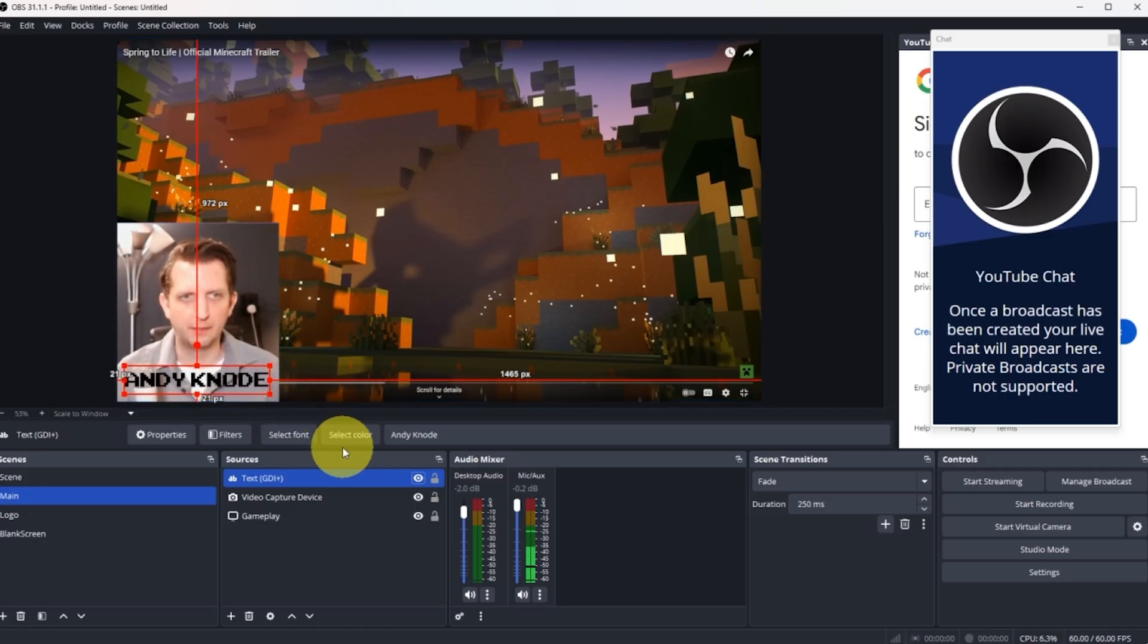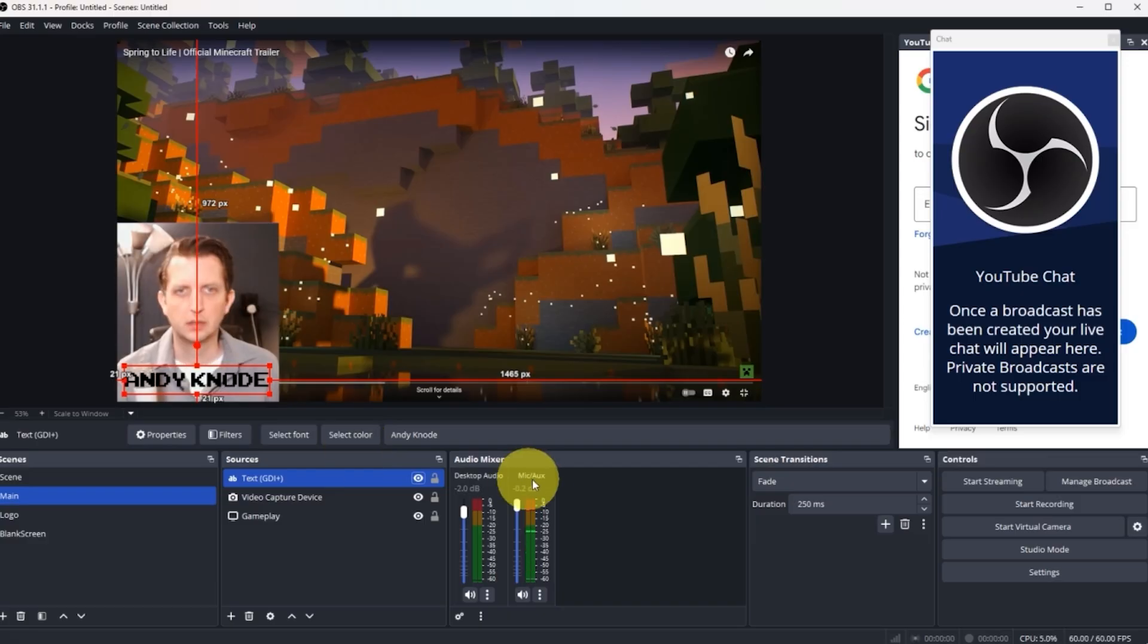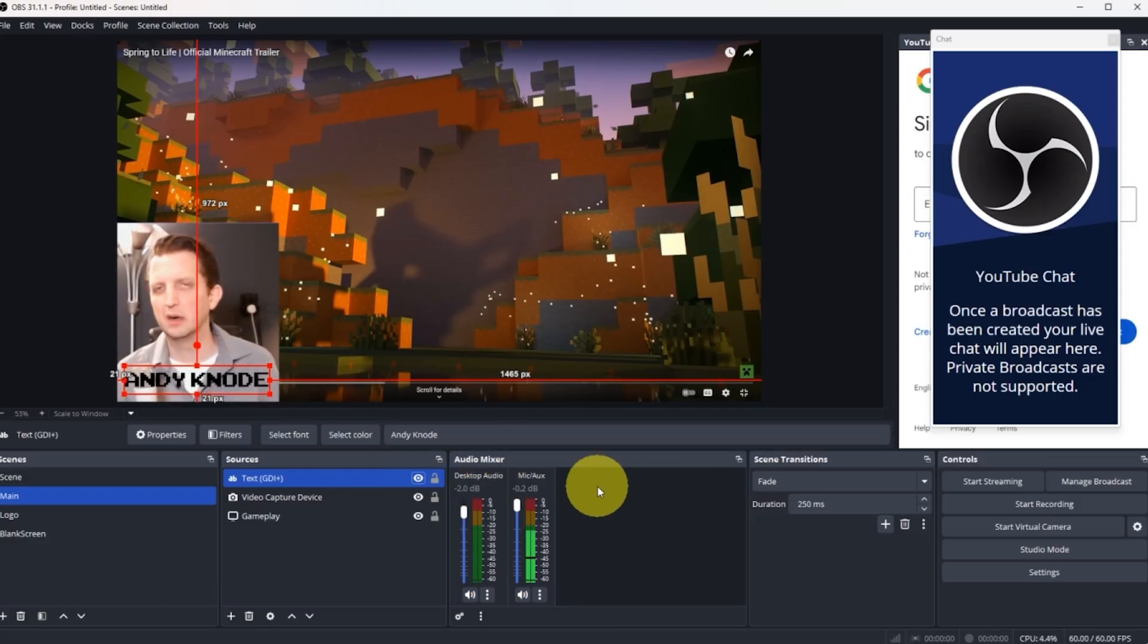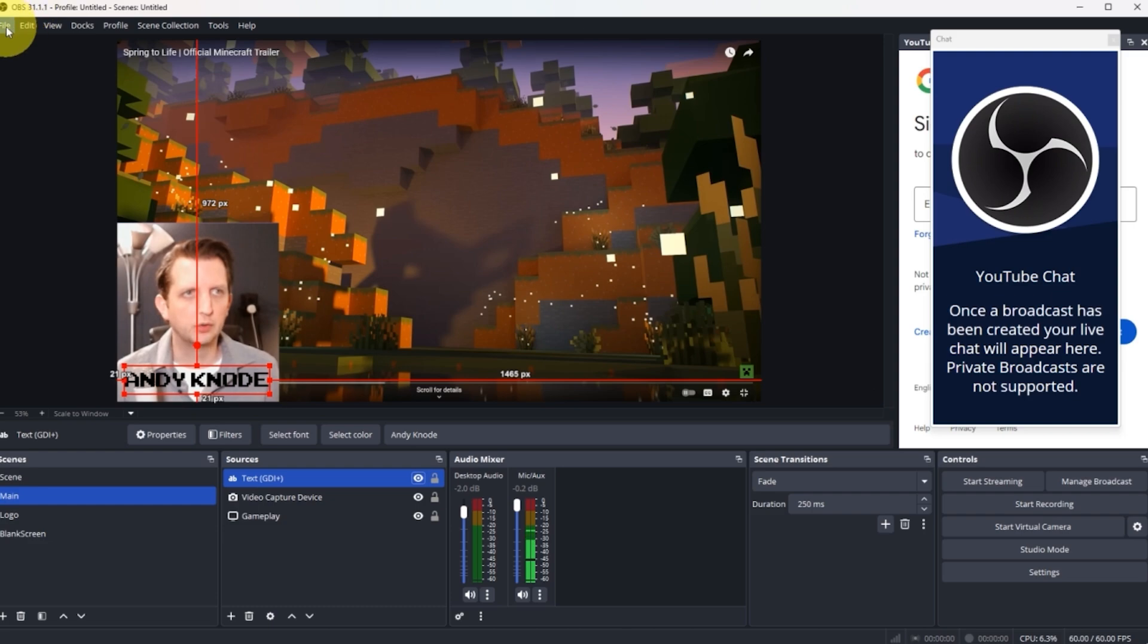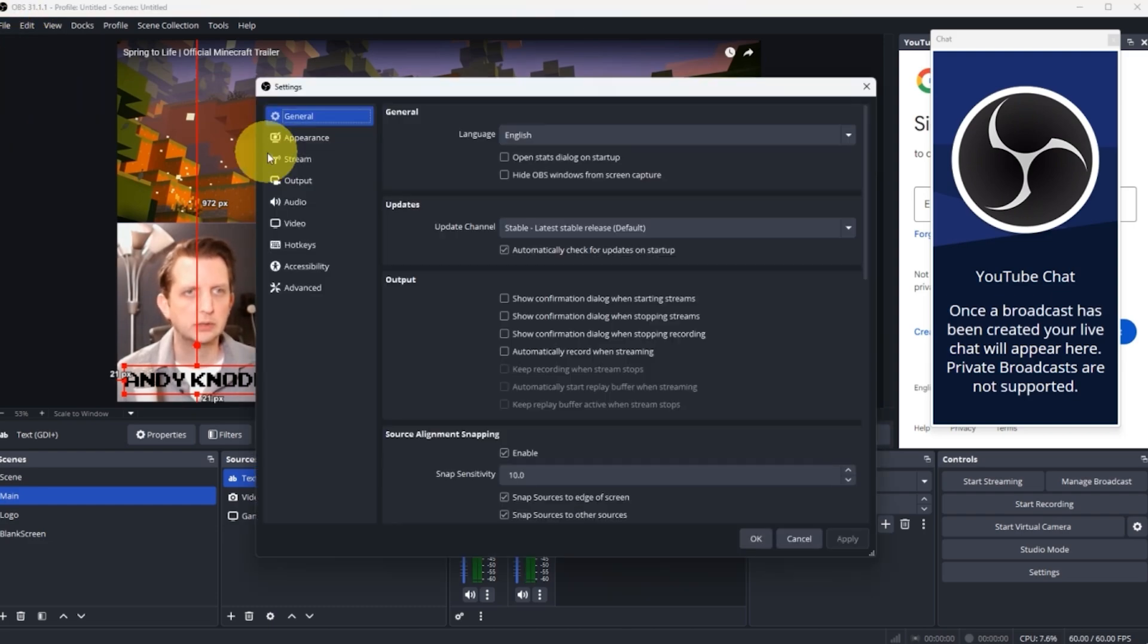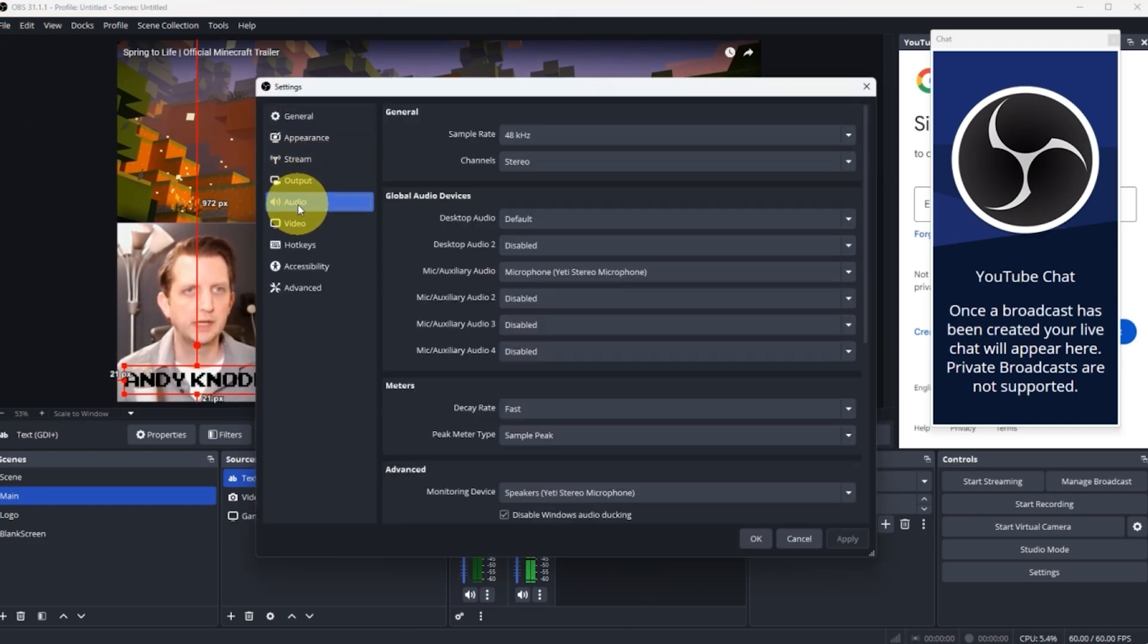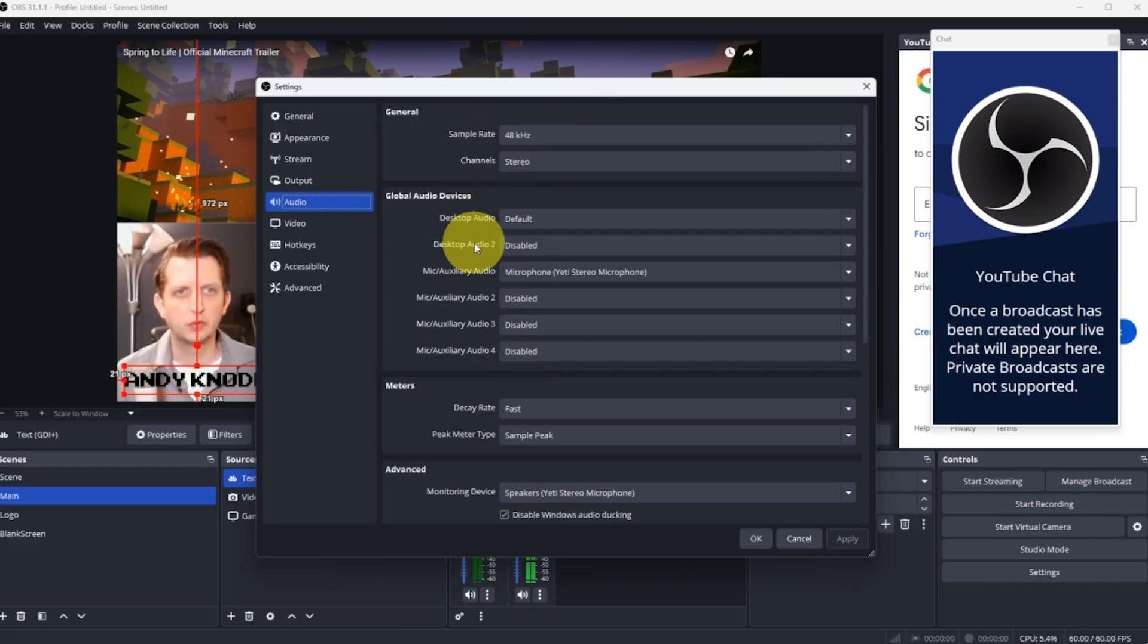Now let's talk a little bit about the audio. This is your audio mixer over here. Right now I have a couple of sources already built into this. We're going to go up to file, settings, we're going to go to audio and here's where you select your sources.